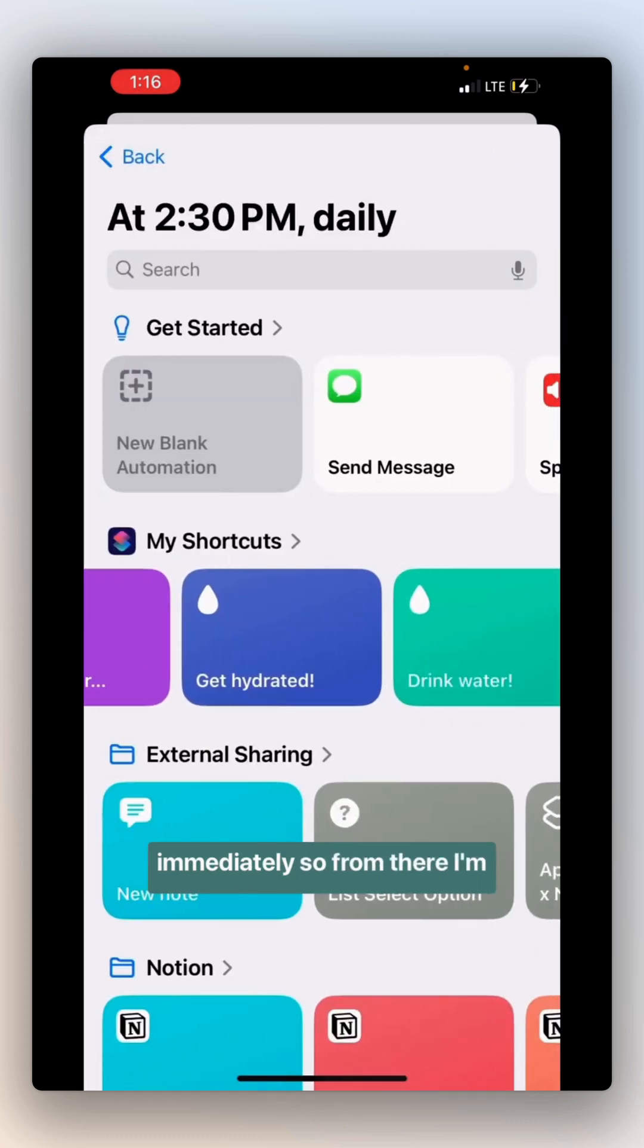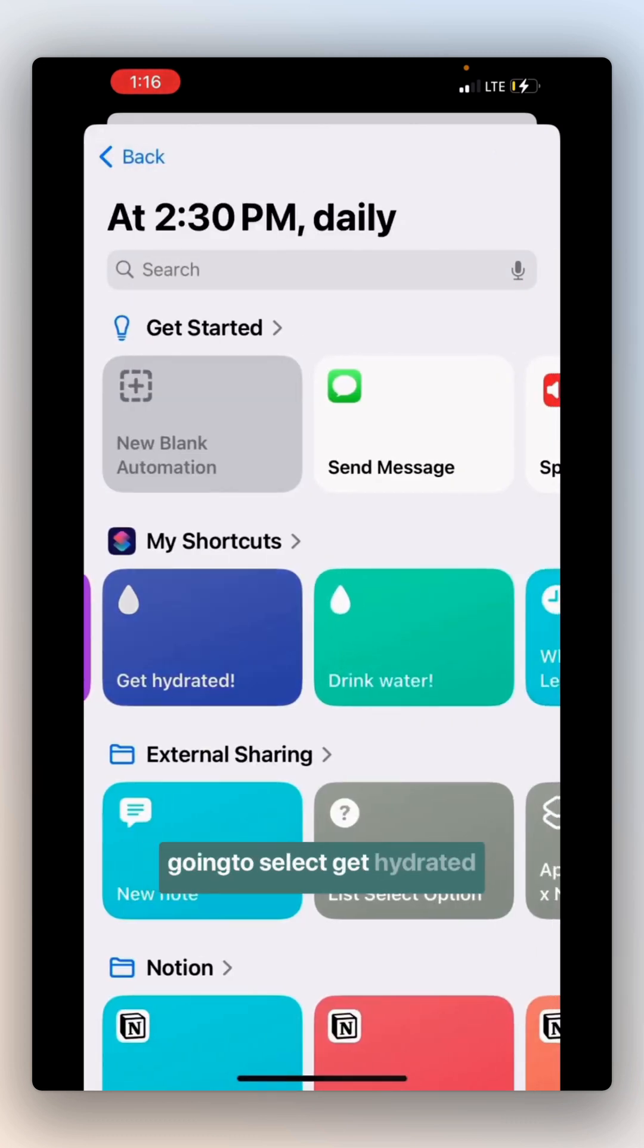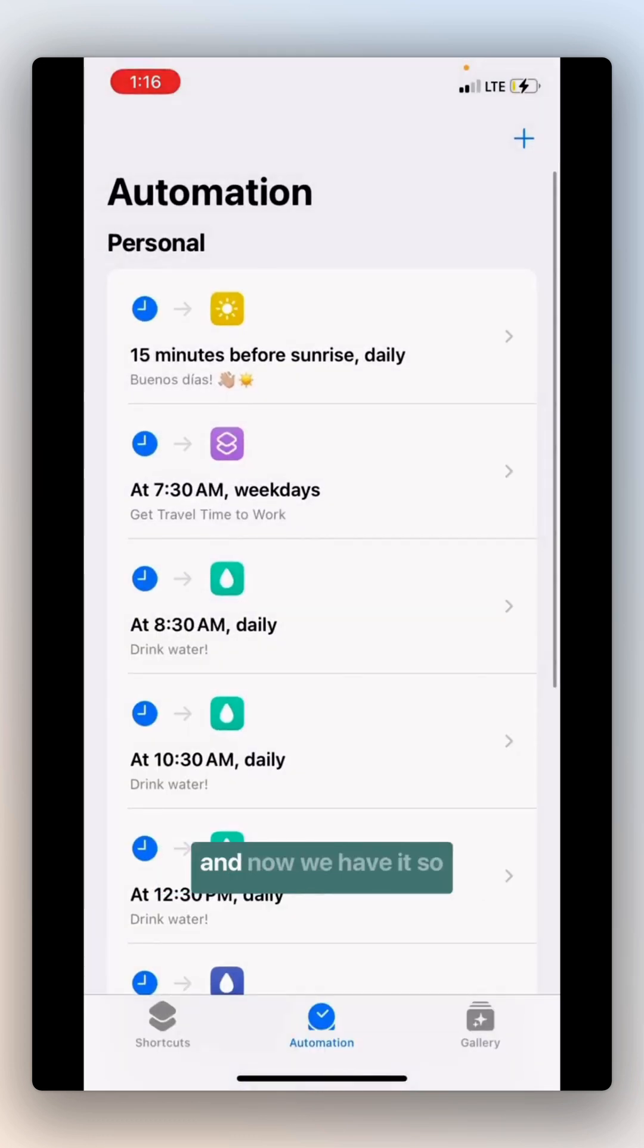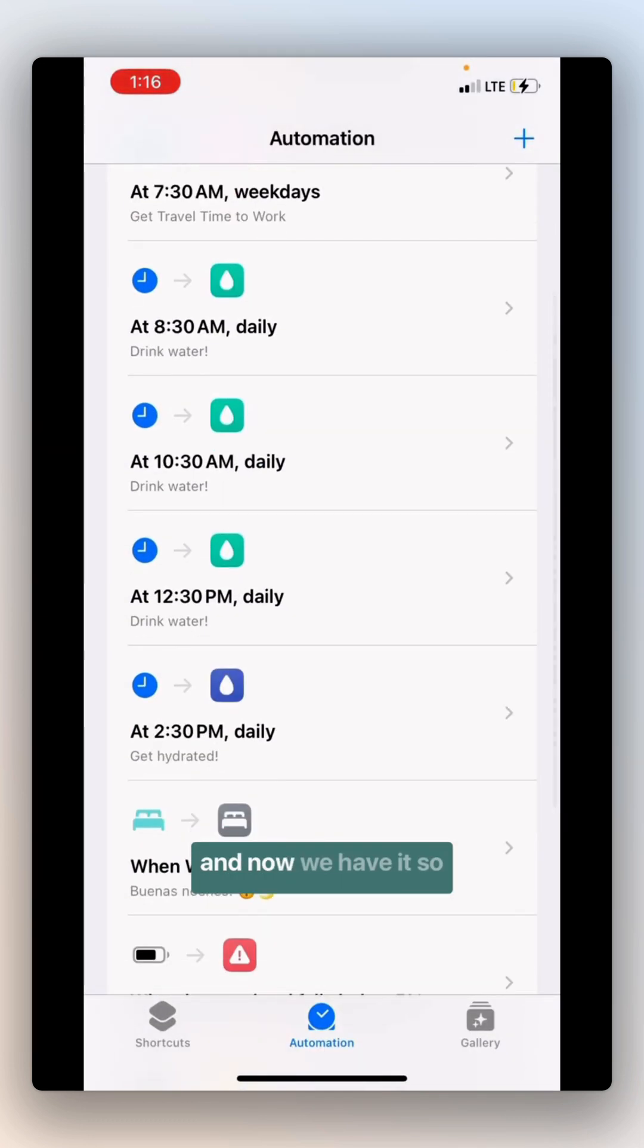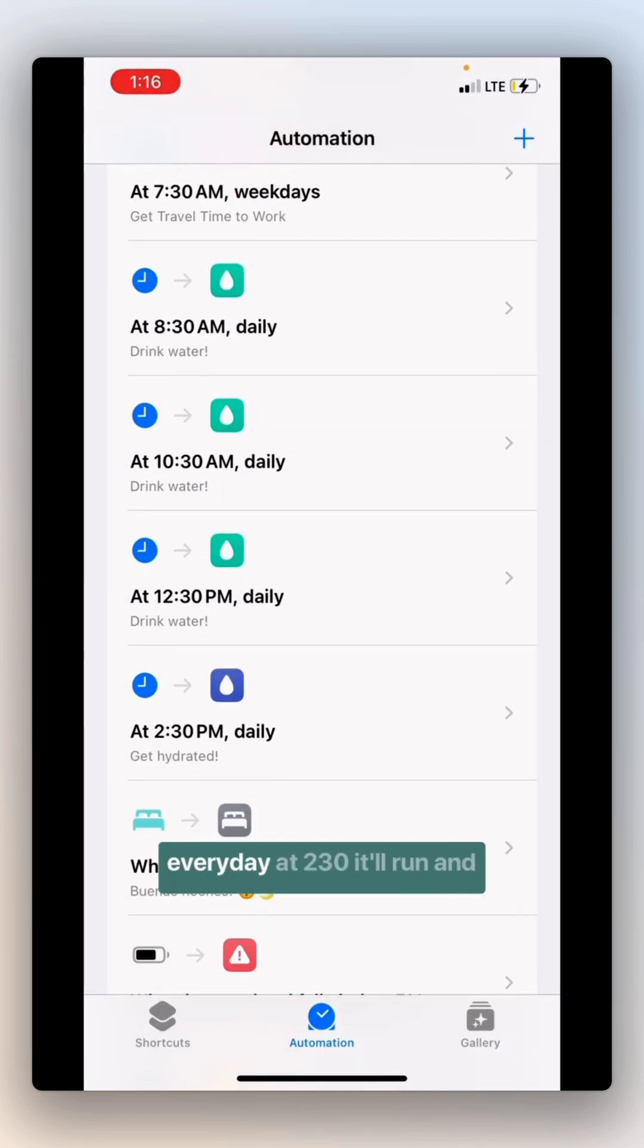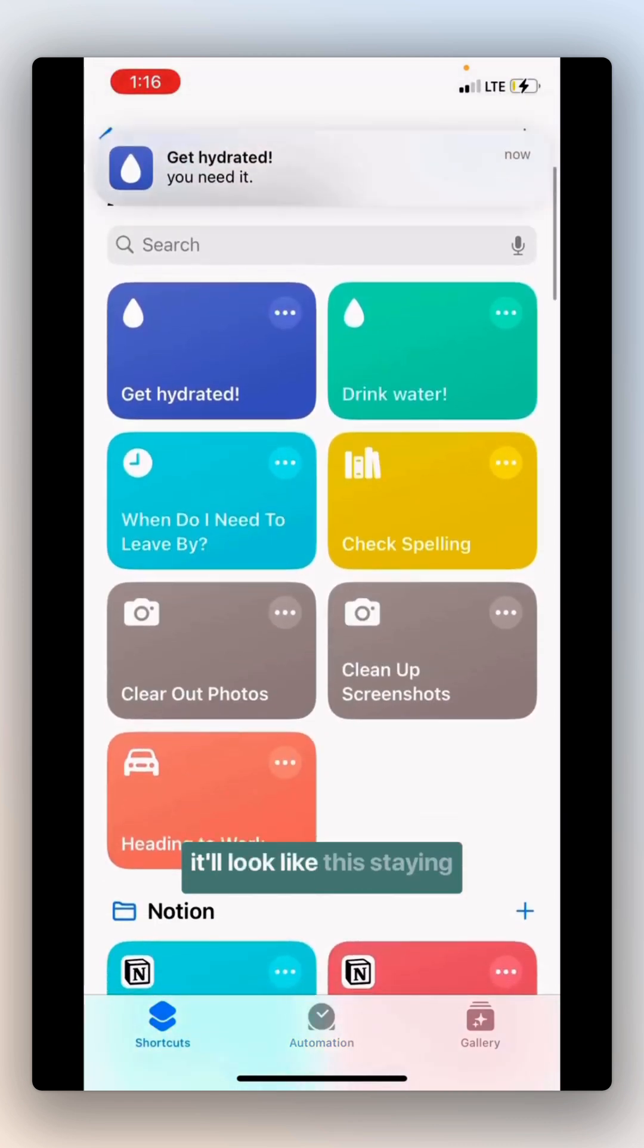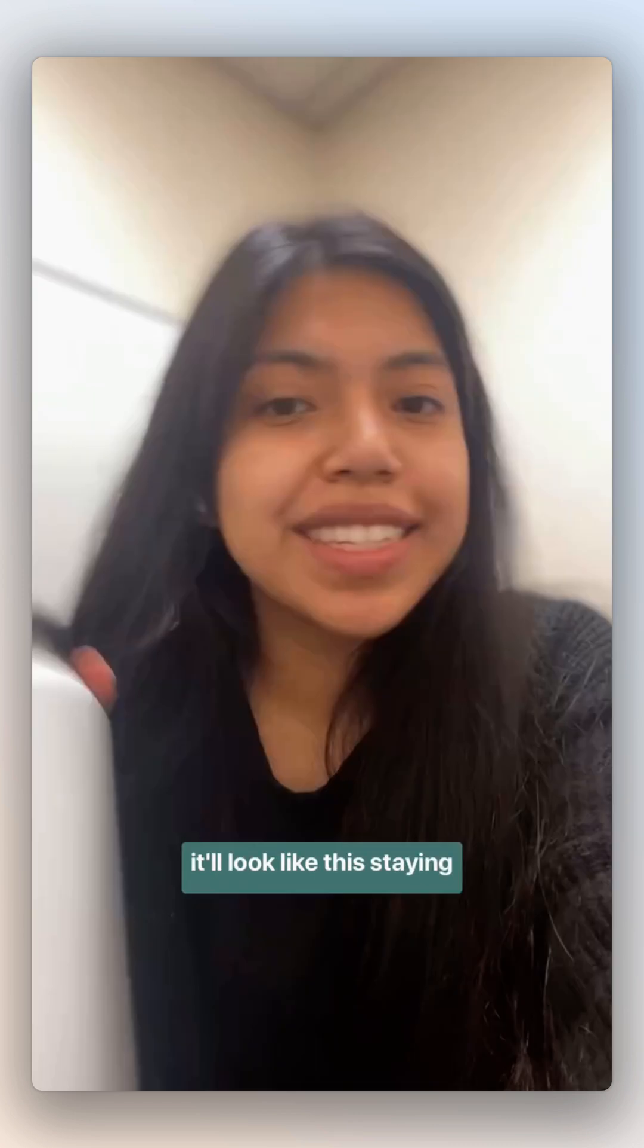So from there, I'm going to select Get Hydrated. And now we have it. It's every day at 2:30. It'll run, and it'll look like this.